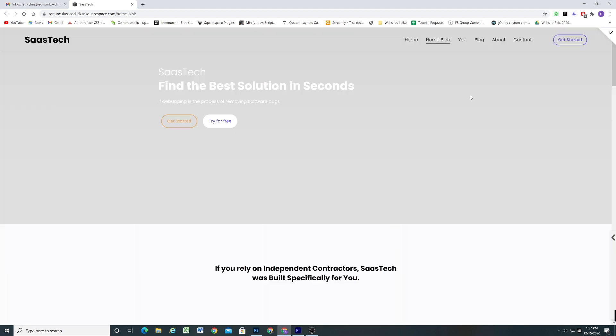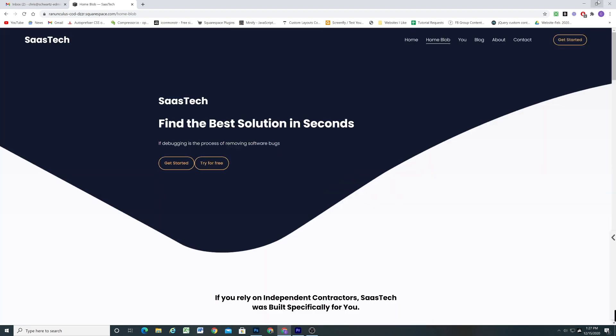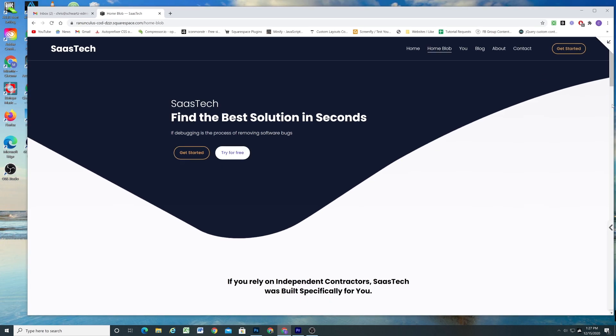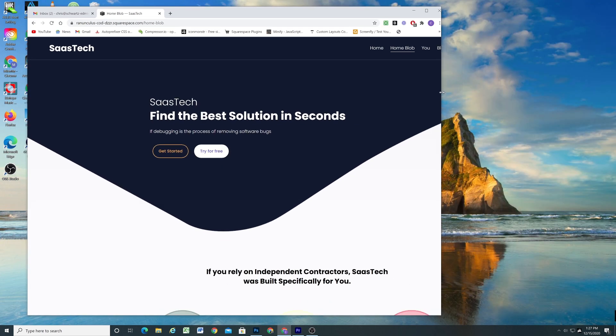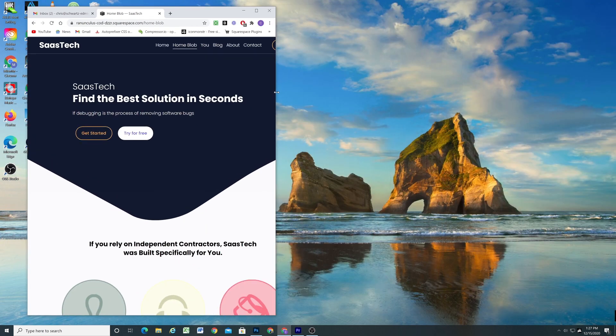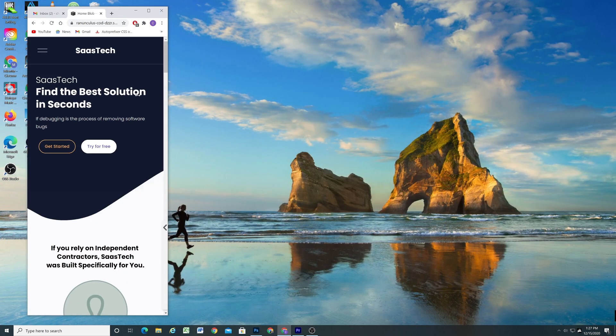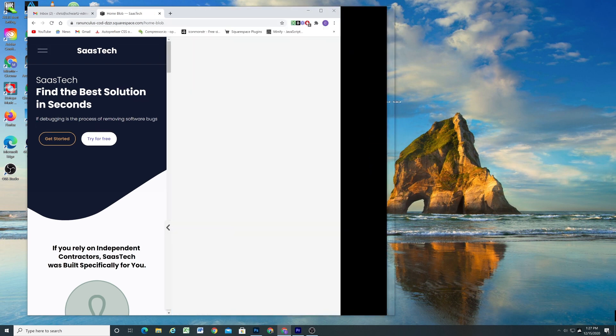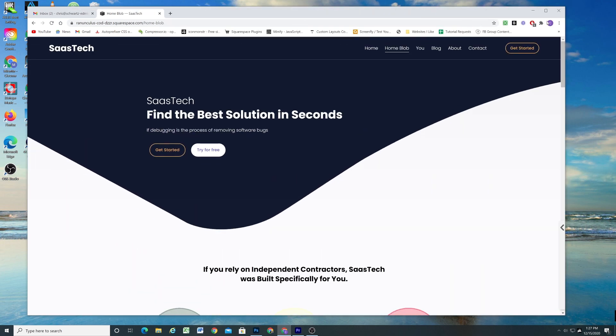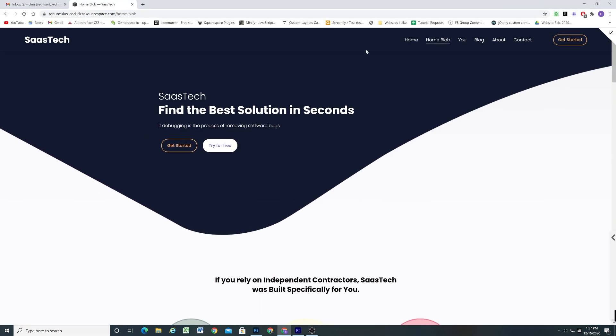Now both of these are fully responsive as well. So if I just drag down the screen size here you can see it looks really good on all devices. And same with the other effect as well.